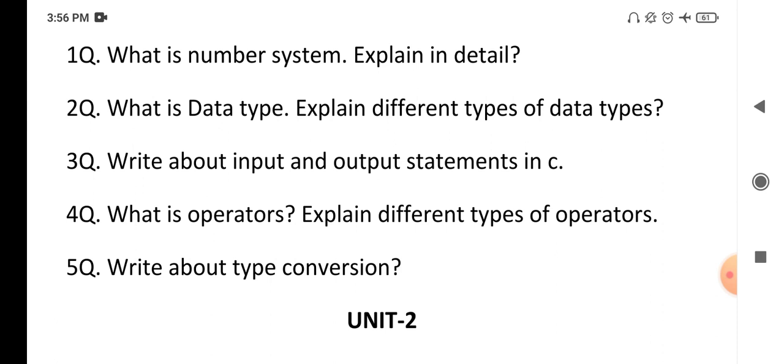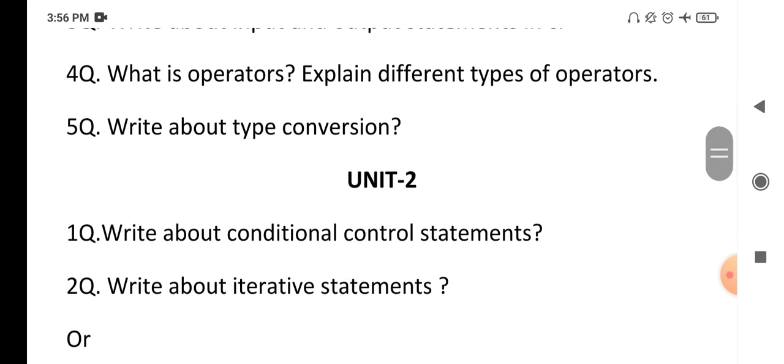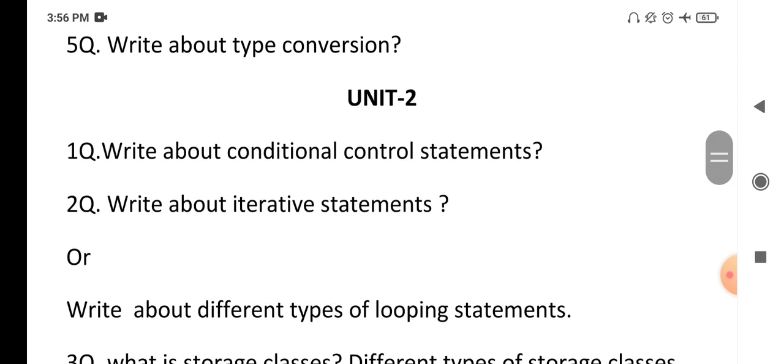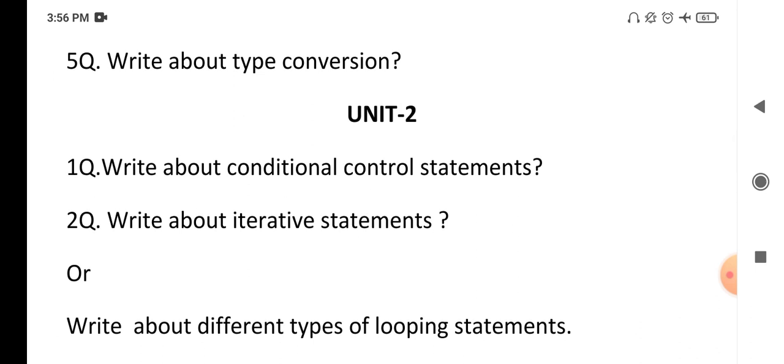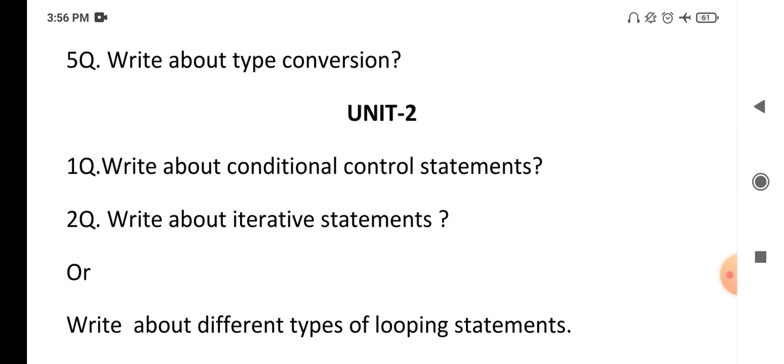Moving to Unit 2: write about the conditional control statement. Whenever you execute a C language program, based on some conditions you want to execute certain parts and skip others — for that, conditional control statements are required. We have different types: simple if, if-else, switch, and else-if ladder. You have to write definitions, syntaxes, and simple example programs for all of these.